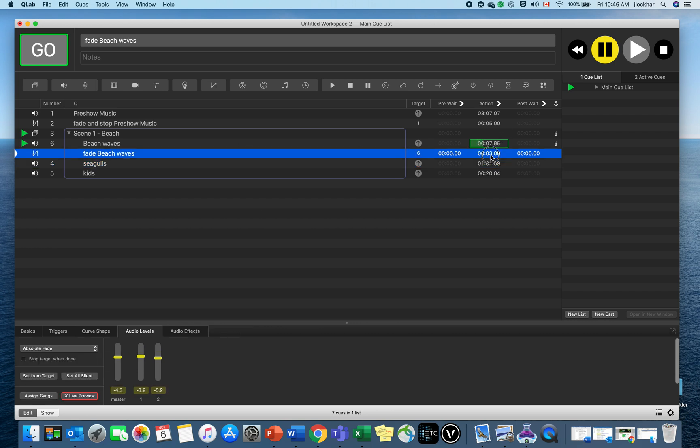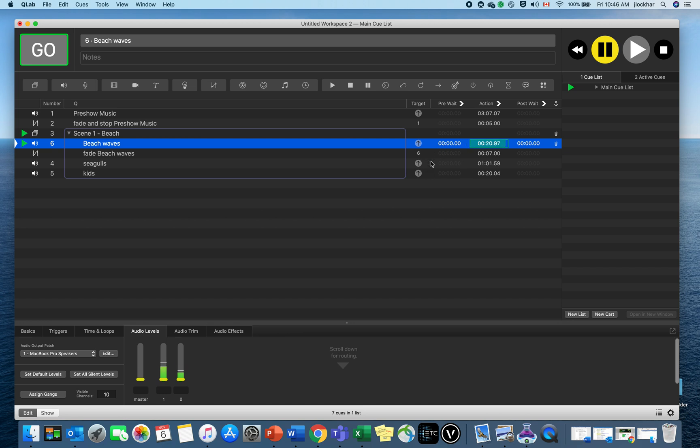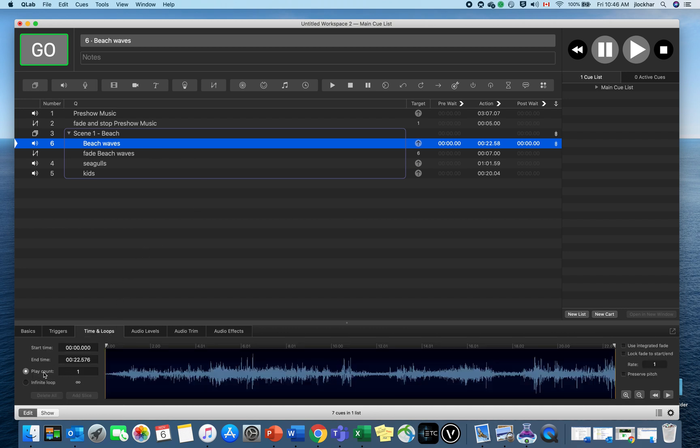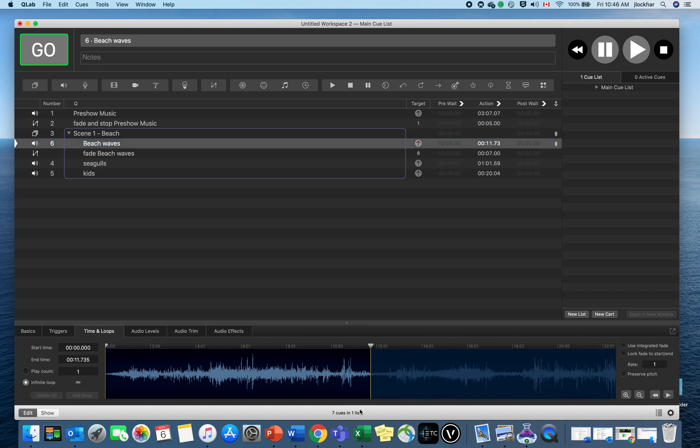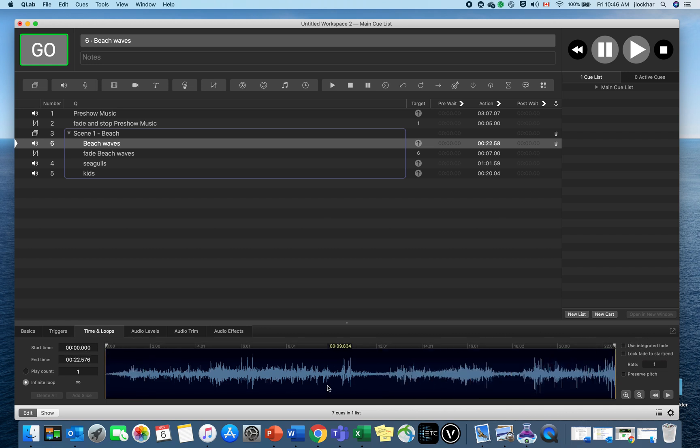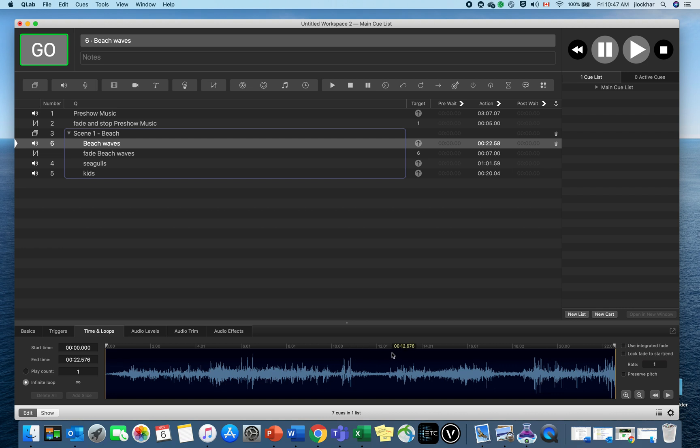Now my track is only 22 seconds long and then it's going to stop at the end. I can make that loop around again and again. I've highlighted my beach waves, I can go into Time and Loops, and I could hit Infinite Loop so it's just going to keep playing until I tell it to fade out. This Time and Loops is great because if I didn't like the entire track, I could trim it to just the portion I wanted to loop. It doesn't affect the MP3 but affects the playback for the production.